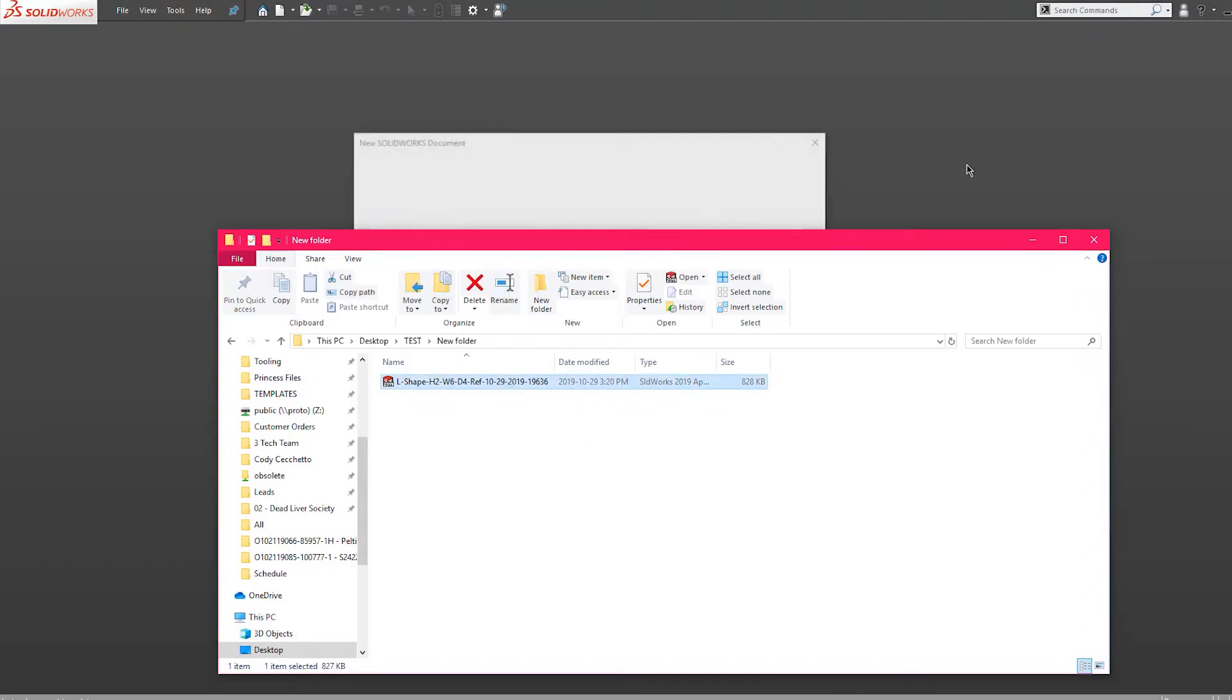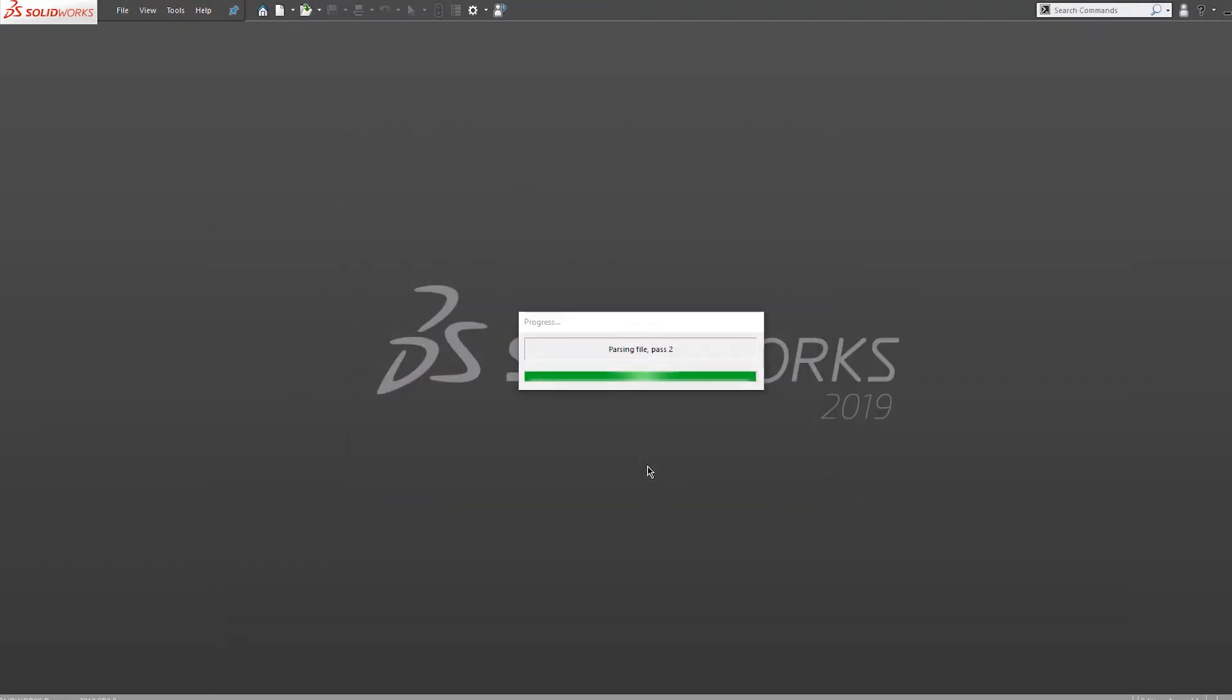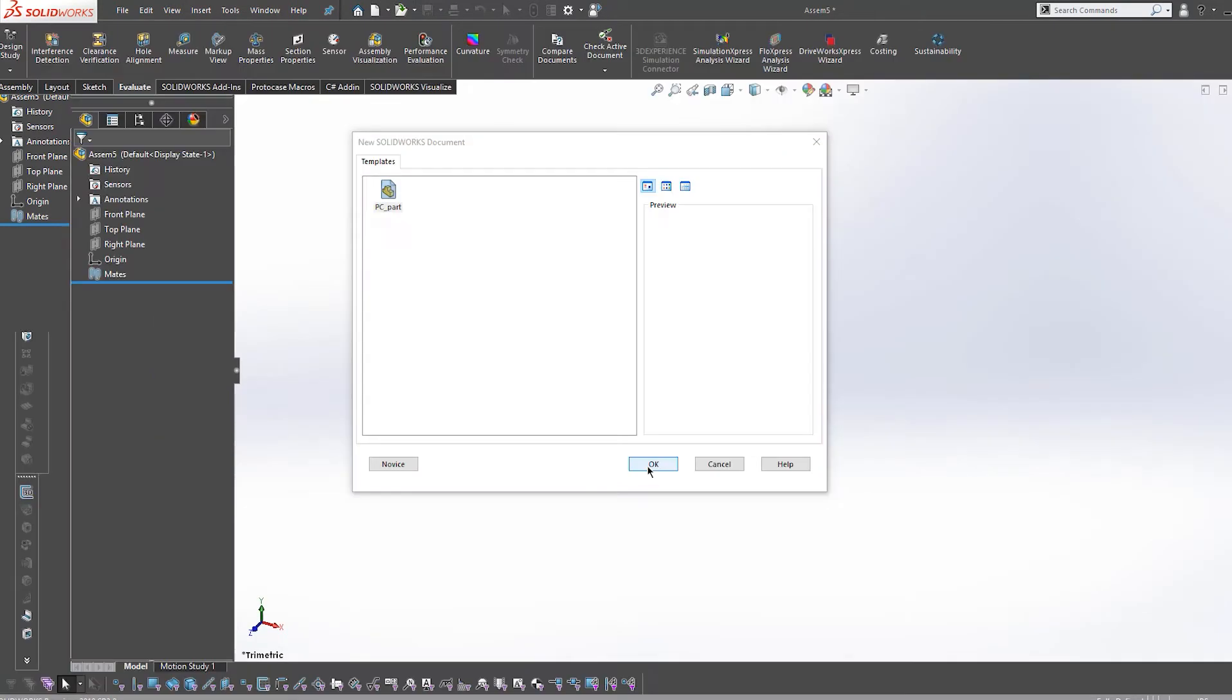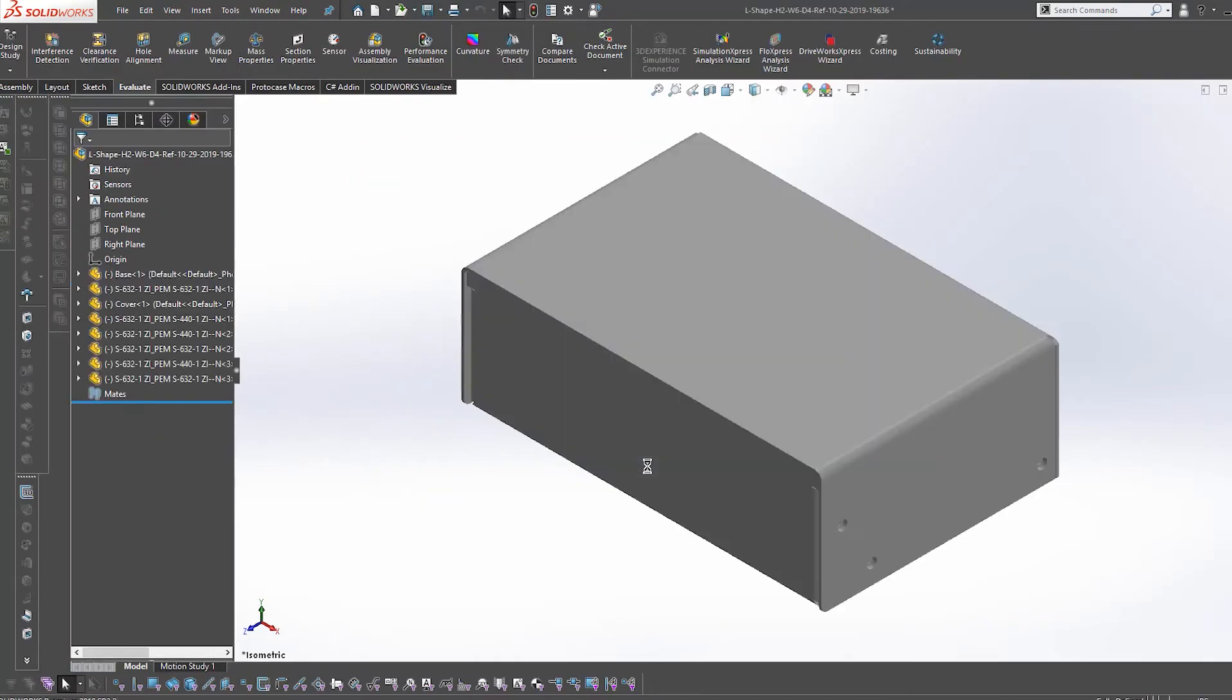In order to be able to use the template properly in SOLIDWORKS, there's two steps I need to complete first. I'm going to import the STEP file into SOLIDWORKS.